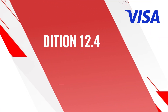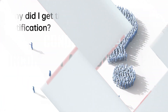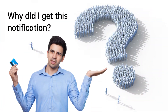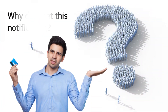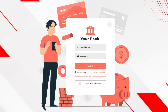Condition 12.4: Incorrect Account Number. Why did I get this notification? You either processed the transaction to an incorrect account number, or did not authorize the transaction, and it was processed to an account number not on the issuer's master file.